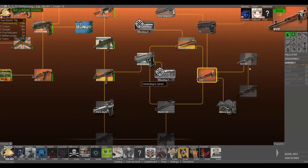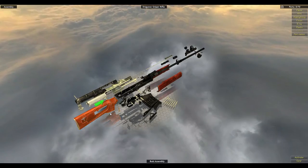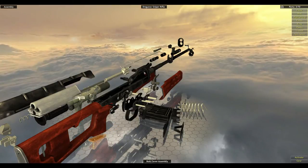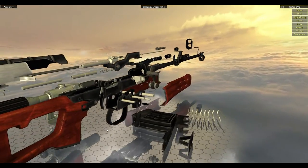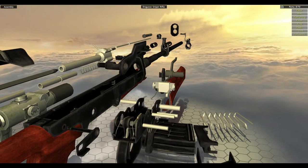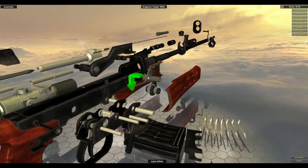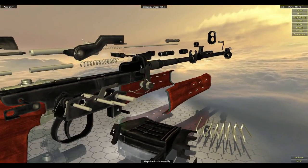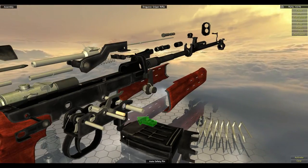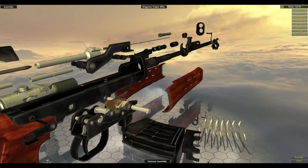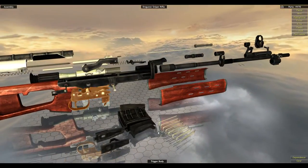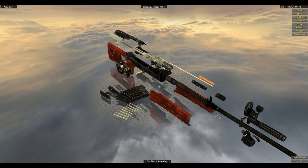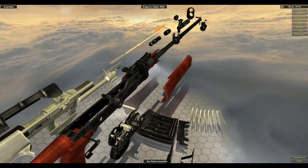So let's reassemble. Butt assembly. Remember I always like to do stuff backwards of how it would be disassembled. Trigger assembly, sear, auto safety, magazine latch. You need to put a couple of these pins in before you can put the hammer back in. I wasn't sure exactly. Hammer pin. Perfect. Just checking things.